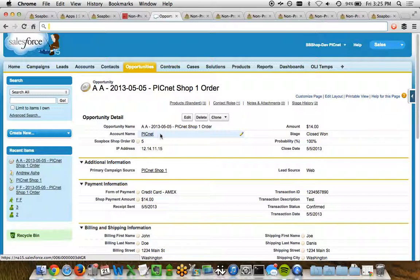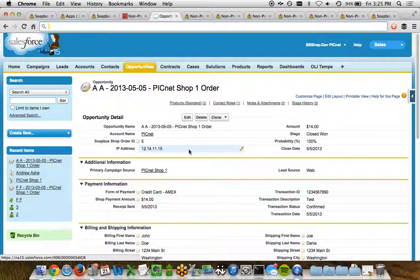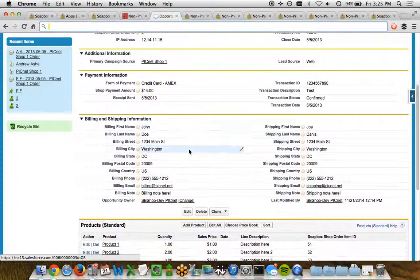We've got information about the opportunity name, the account, an order ID from the Soapbox shop, the total amount of the order, even the IP address of the person who placed the order.